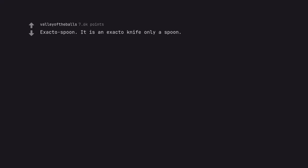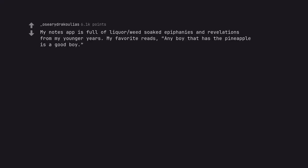Exacto spoon. It is an exacto knife only a spoon. Like the tiny spoons they use for samples at gelato places. My notes app is full of liquor weed-soaked epiphanies and revelations from my younger years. My favorite reads: any boy that has the pineapple is a good boy.